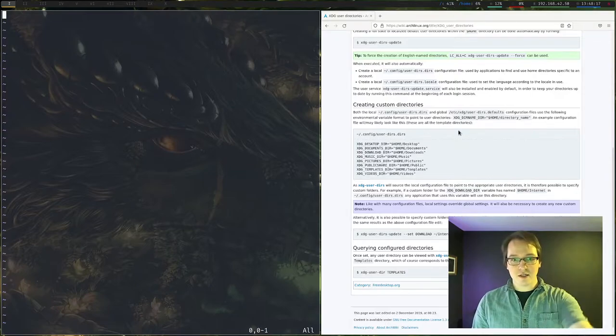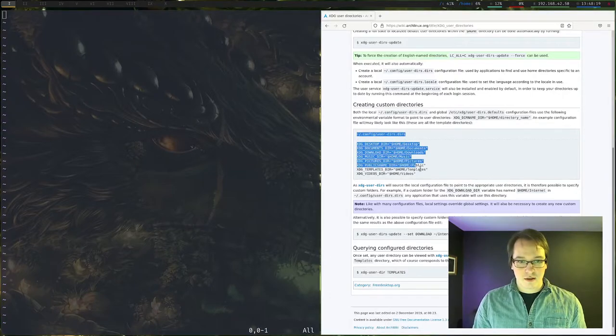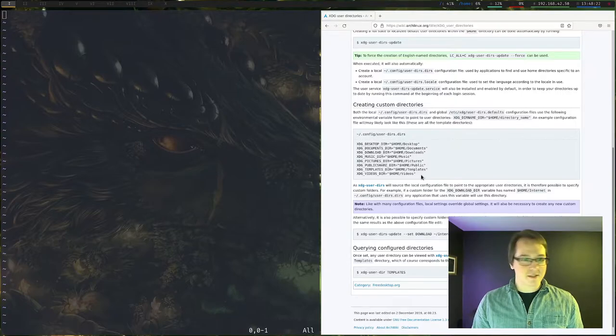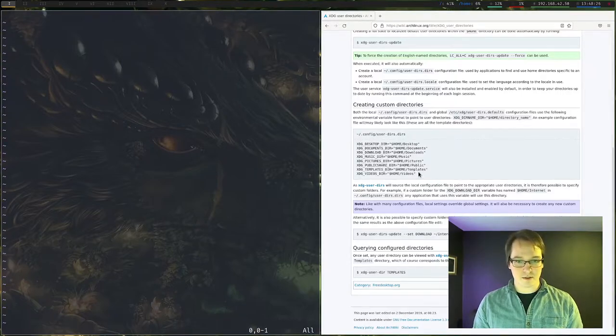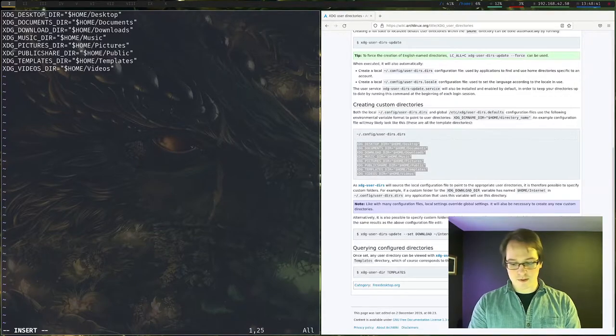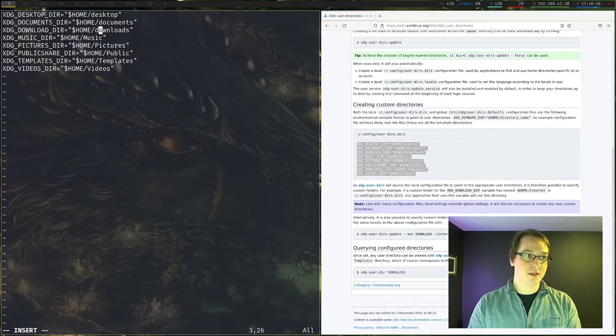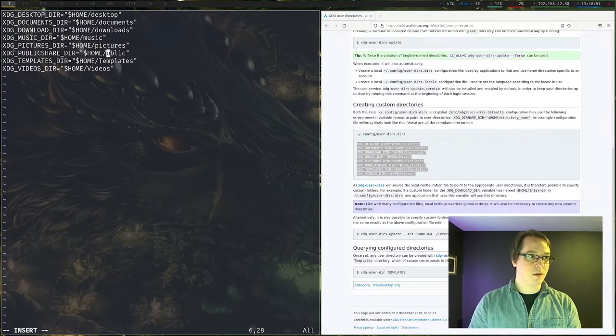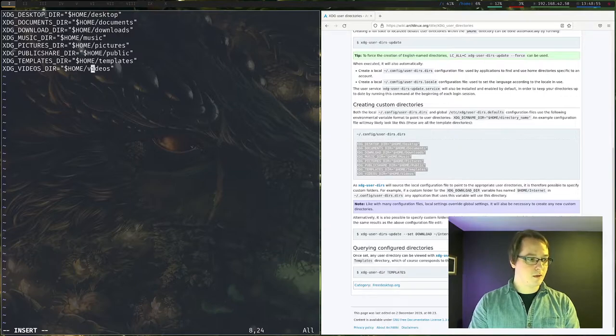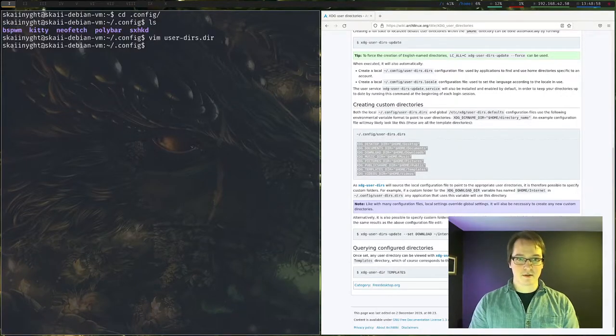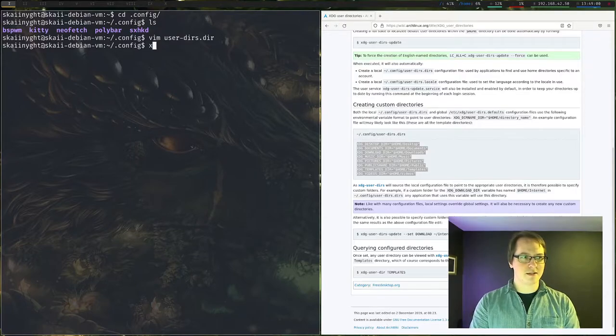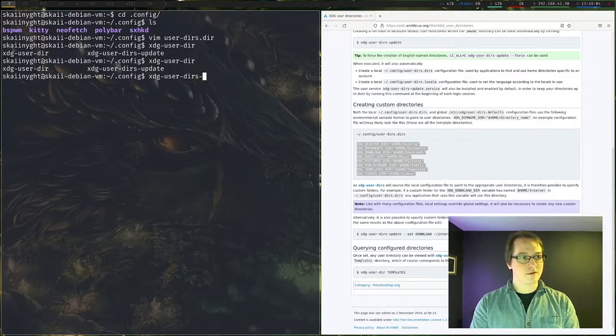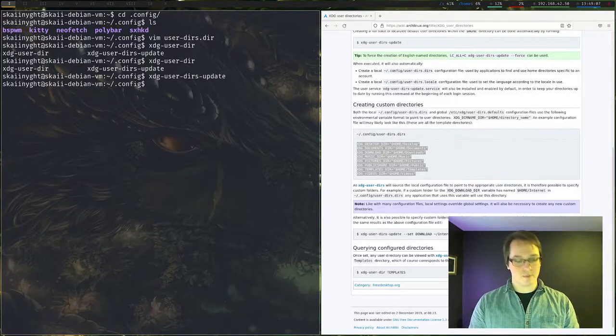Okay, here is the kind of the format or the layout that it expects. So let's just kind of copy all these over. Okay, and then what I am going to do is I'm just going to make all of these lowercase. Because I like them to be lowercase. Okay, now we have that set up. Now it is just as simple as I believe it's xdg-user-dirs-update. Dirs-update. And there you go.